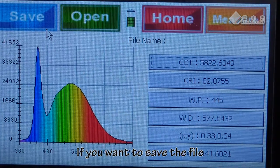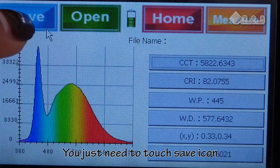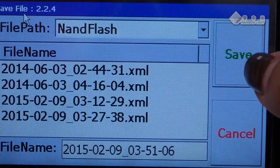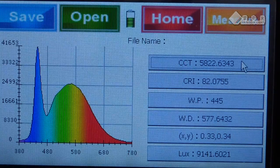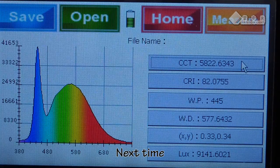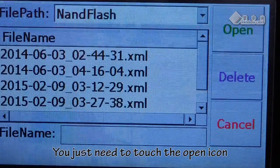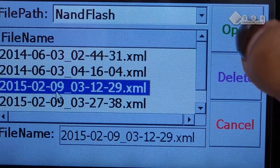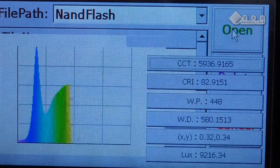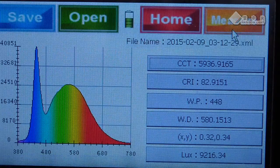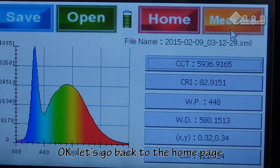If you want to save the file, you just need to touch the save icon. Next time, if you want to check the previous data, you just need to touch the open icon. Okay, let's go back to the home page.